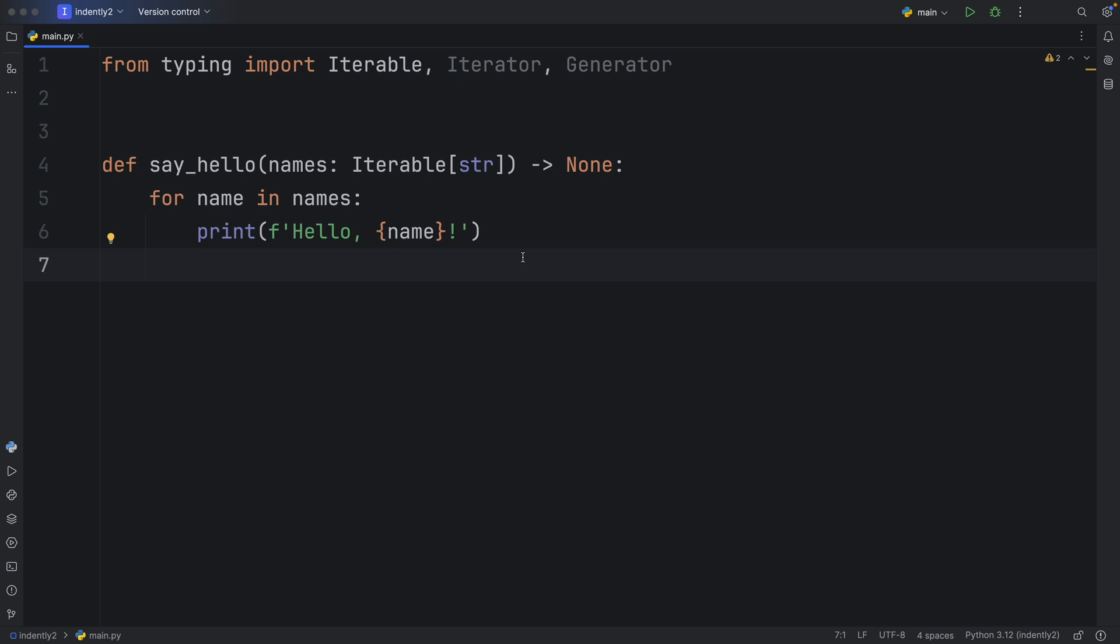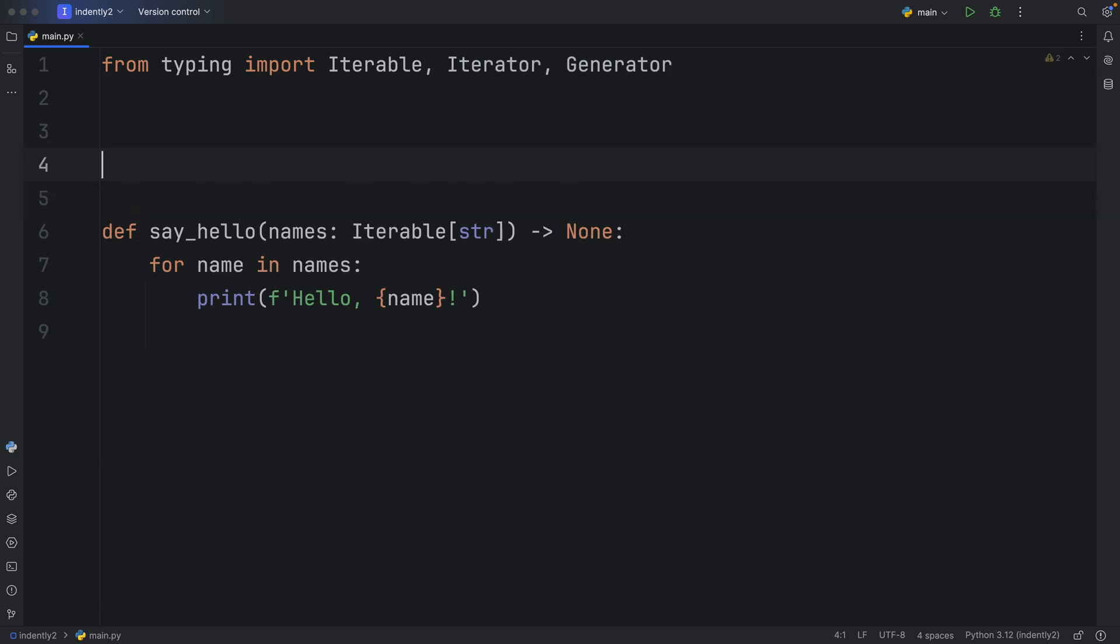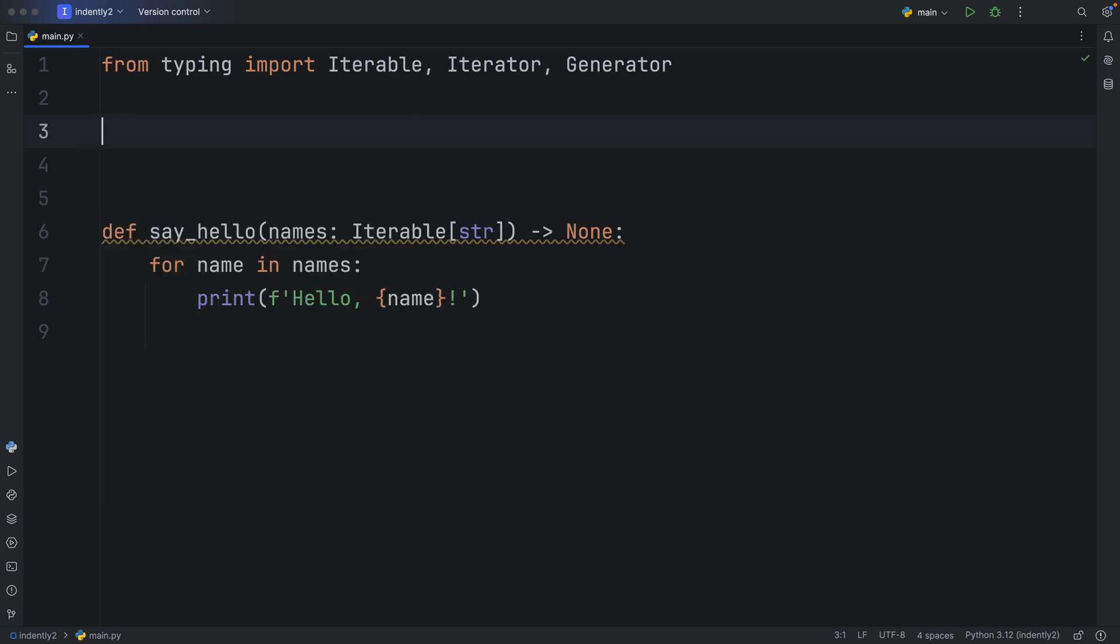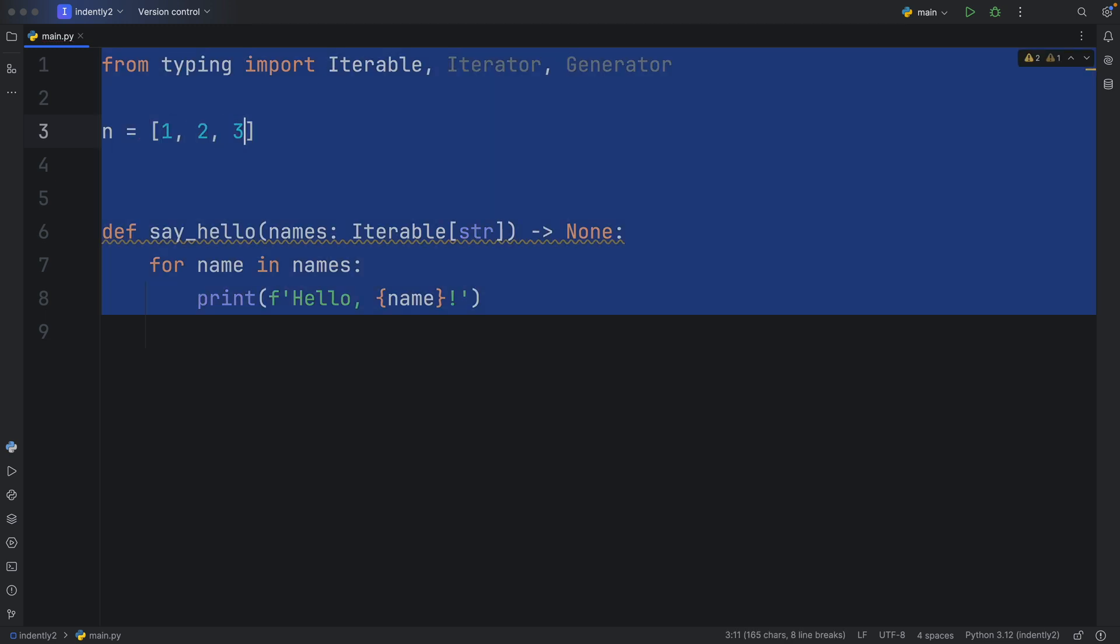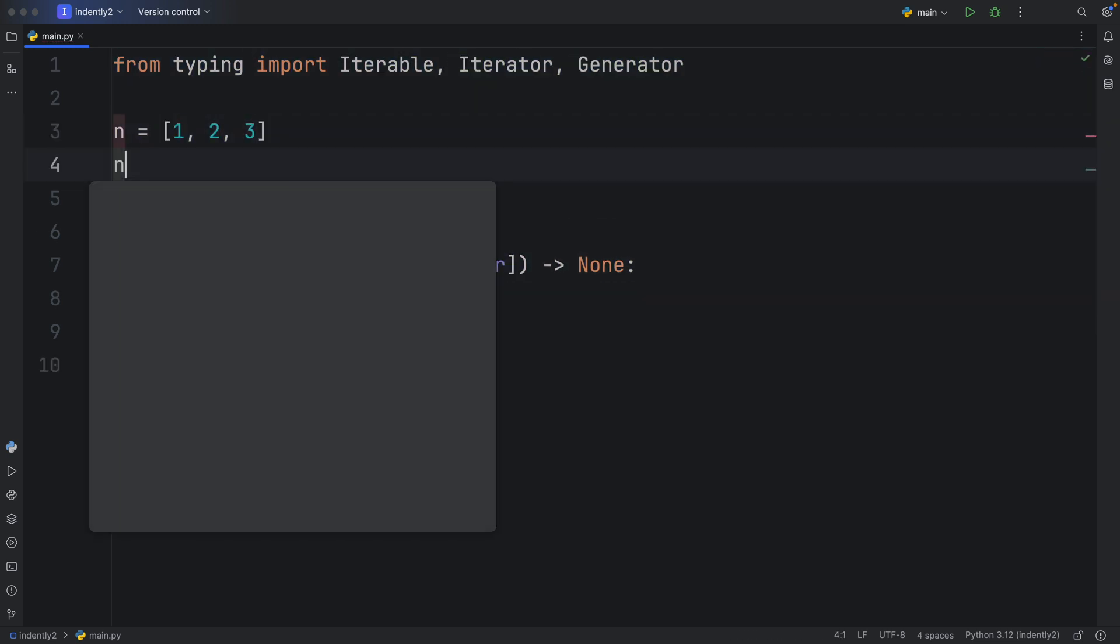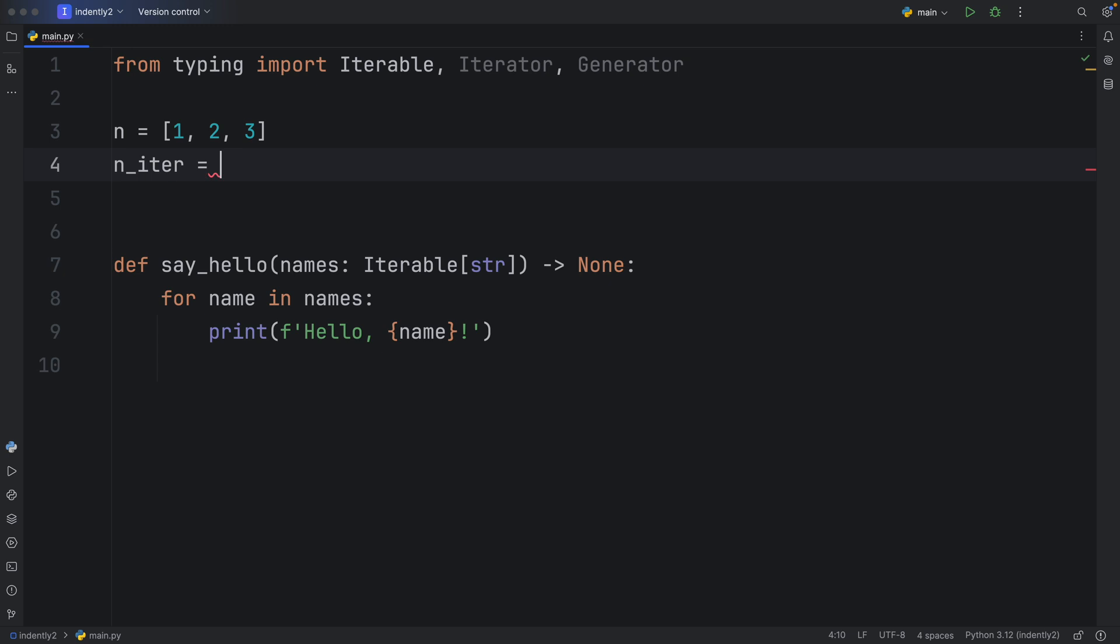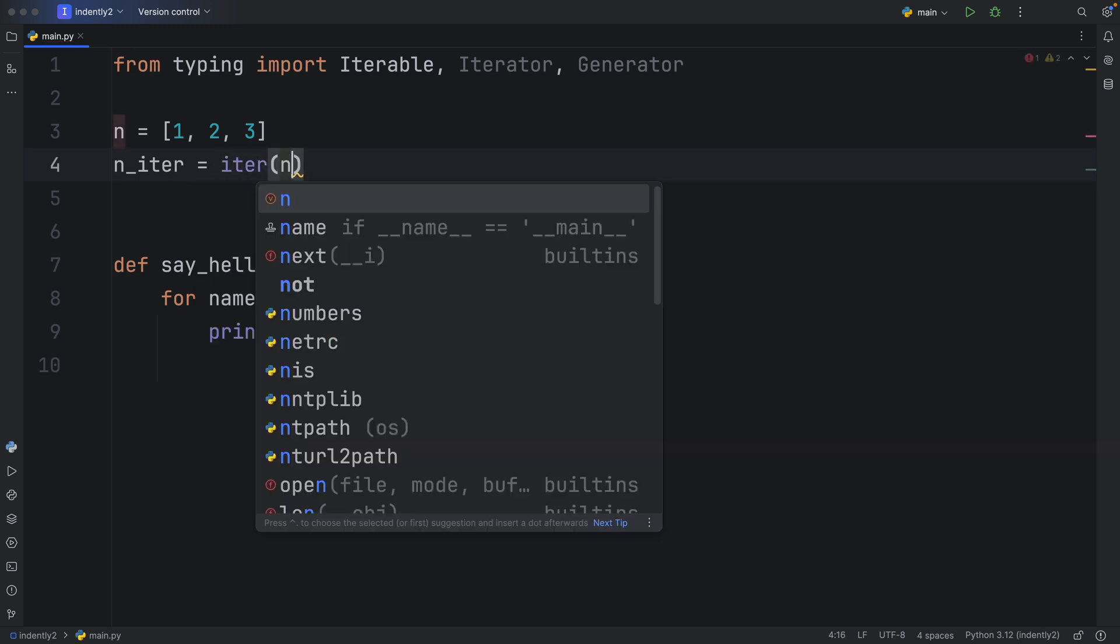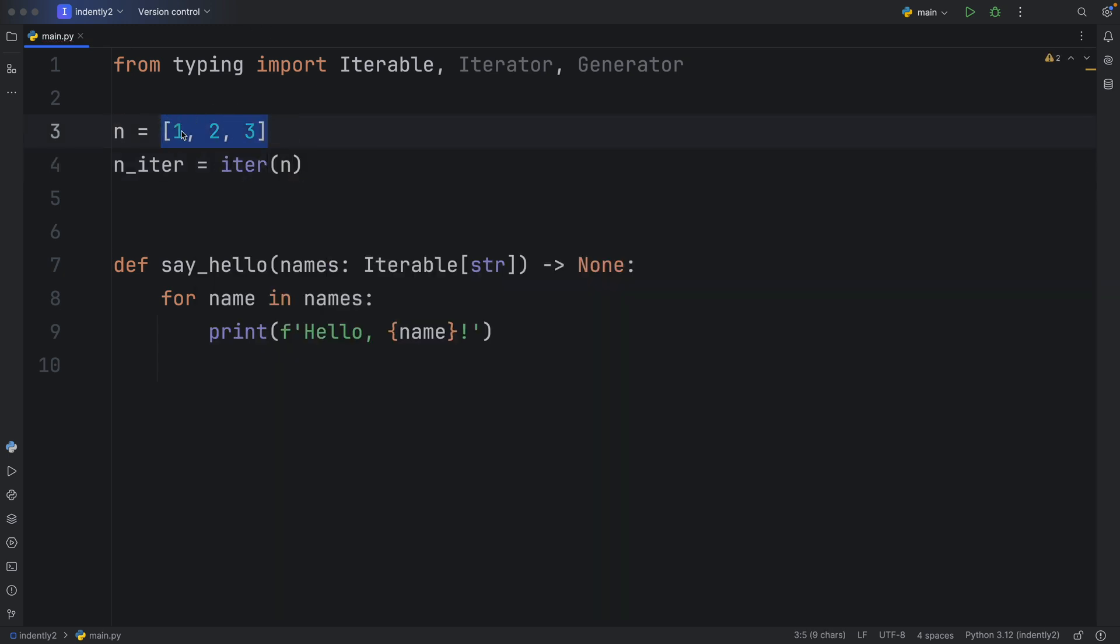And iterables are actually super simple. They are just a type which can be used to create an iterator, which means that if you have a list or a tuple or a set, as long as you can turn that into an iterator, it's going to be considered iterable. So for example, if we have some, I'm just going to call this n to keep it short, one, two, three. If we have this and we want to make an iterator, that will be perfectly fine. You can type in iter, pass in n, and n will be considered iterable because you can turn it into an iterator.